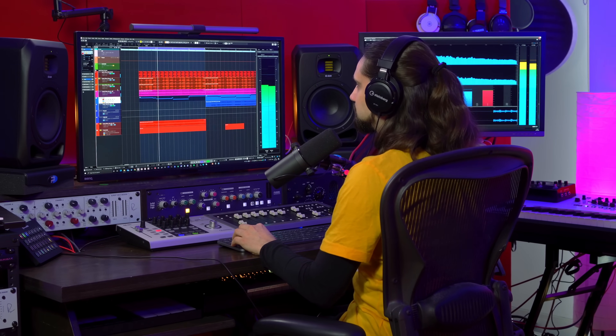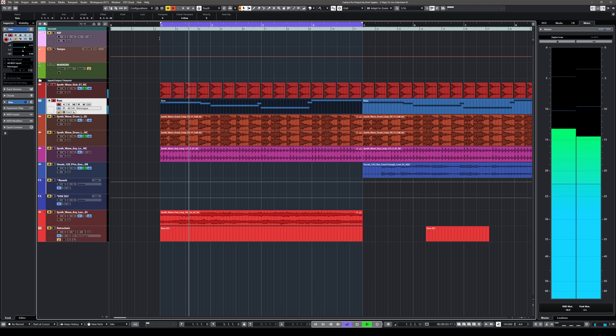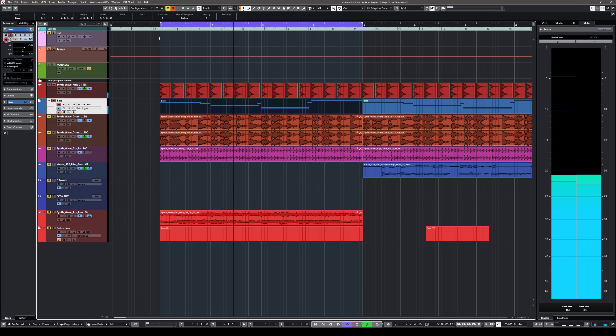Let's have a listen to this track. Now let's isolate the kick drum and the bass. I have a feeling that they fight with each other for the same frequencies, and also this bass is a long bass — it's almost like a drone — so it would benefit from a little bit of groove. So let's try and do this using sidechain.